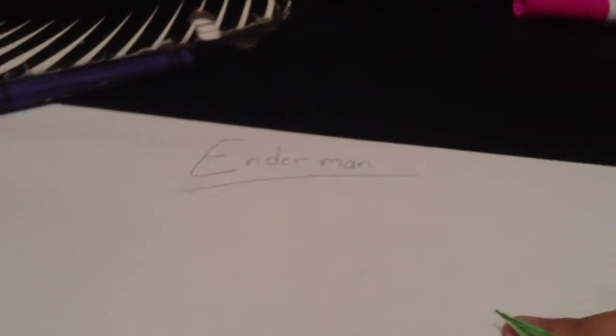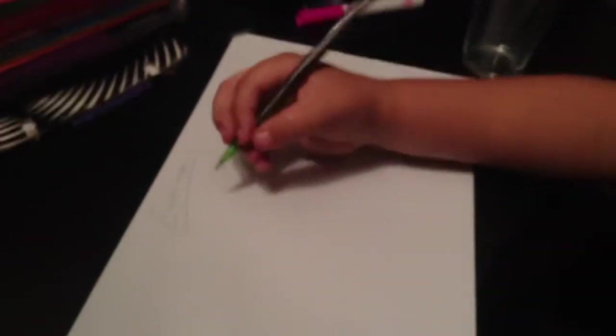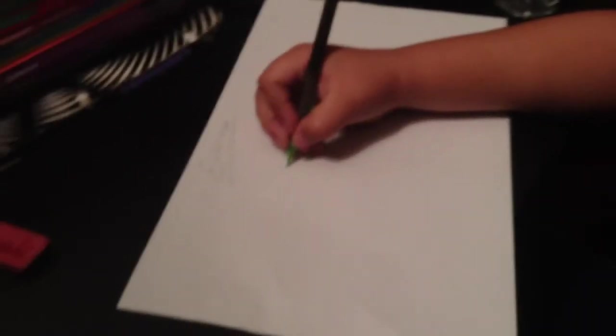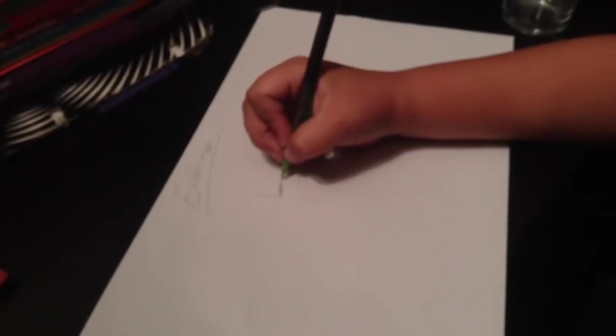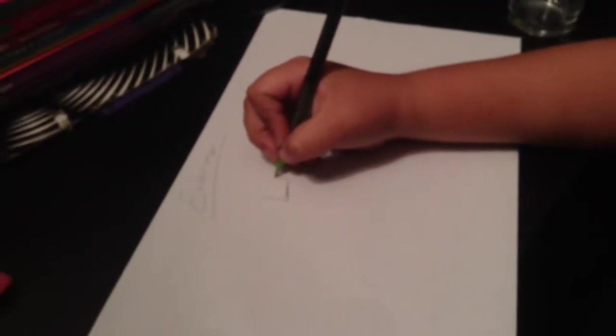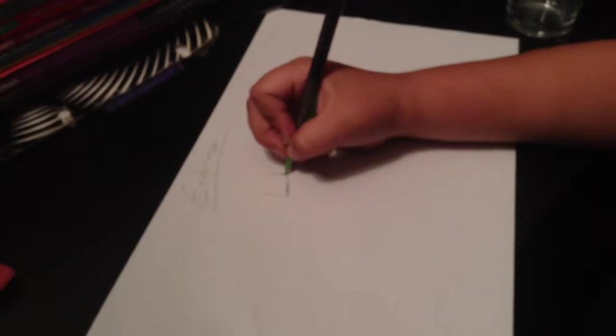Today we're gonna draw an Enderman. For the Enderman, you first draw a cube. When you first start the Enderman, you just draw a square first.